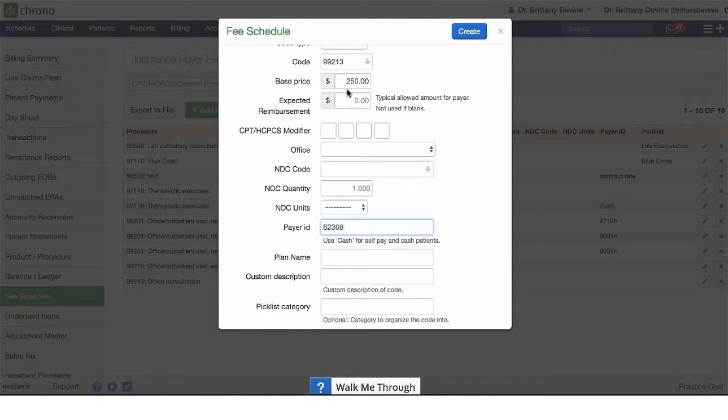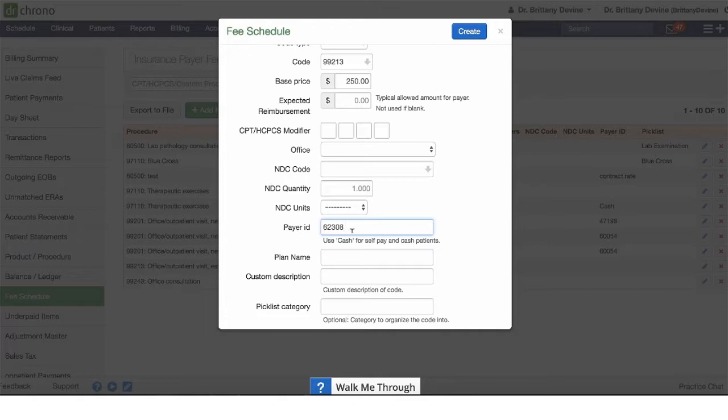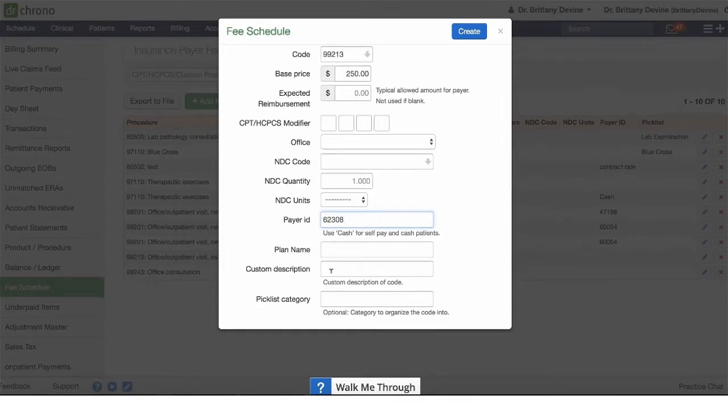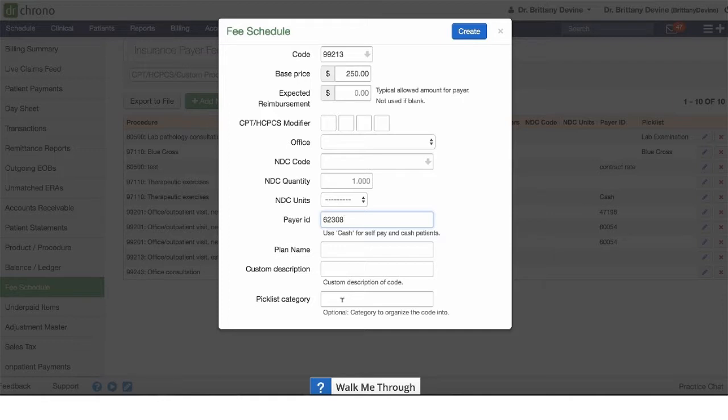If I don't want this code associated with any specific payer, you can leave this blank. Anytime that code is entered, the price will be associated with it. You can also include a plan name, a custom description, or add it to a pick list category.